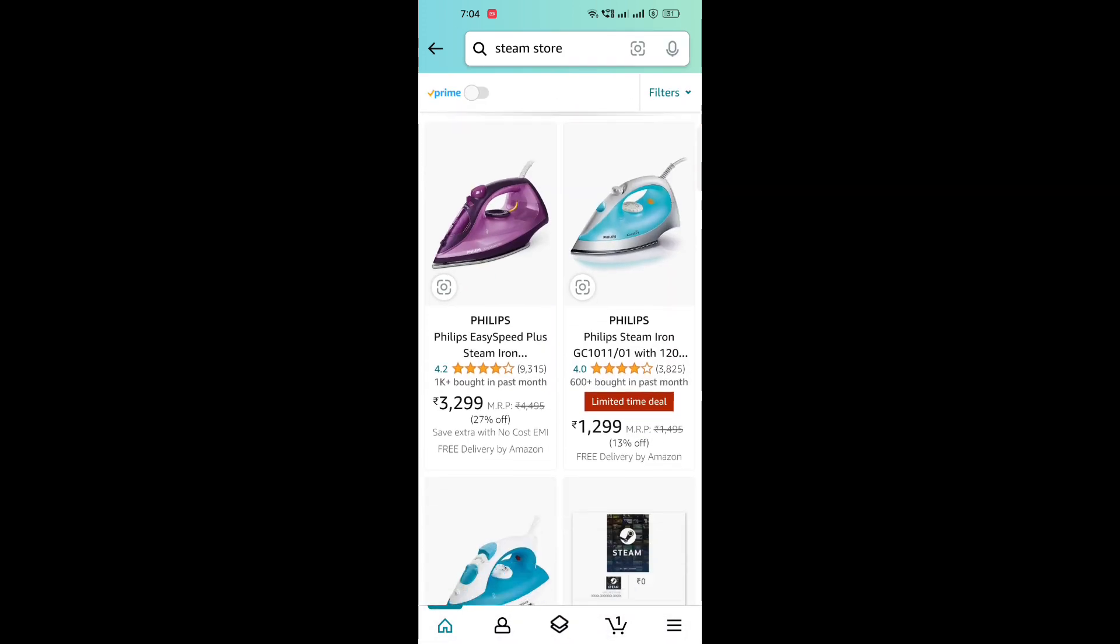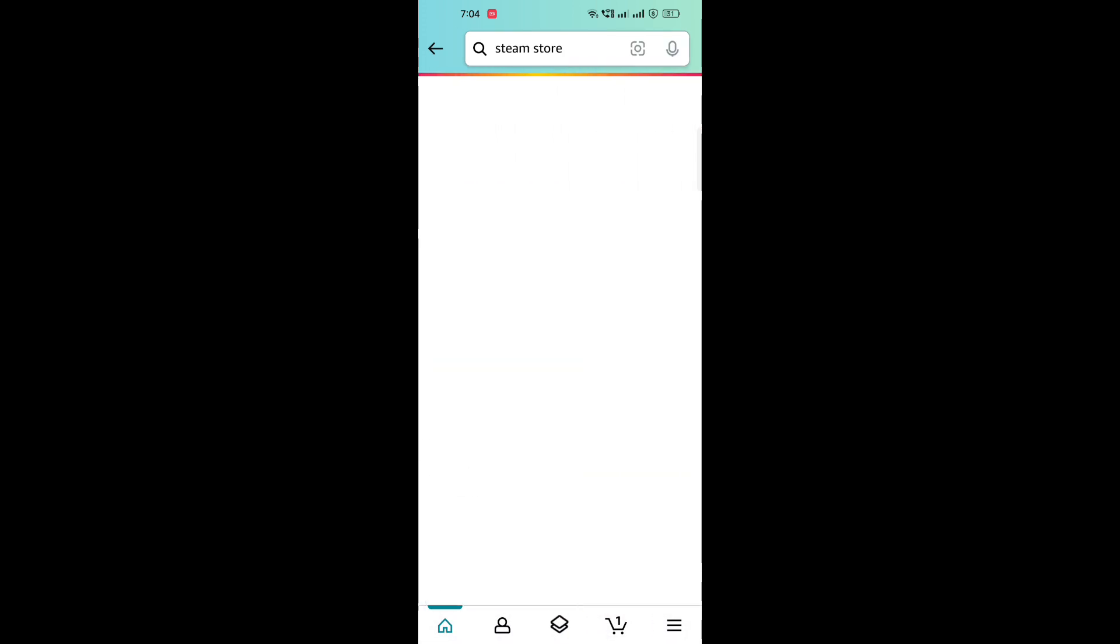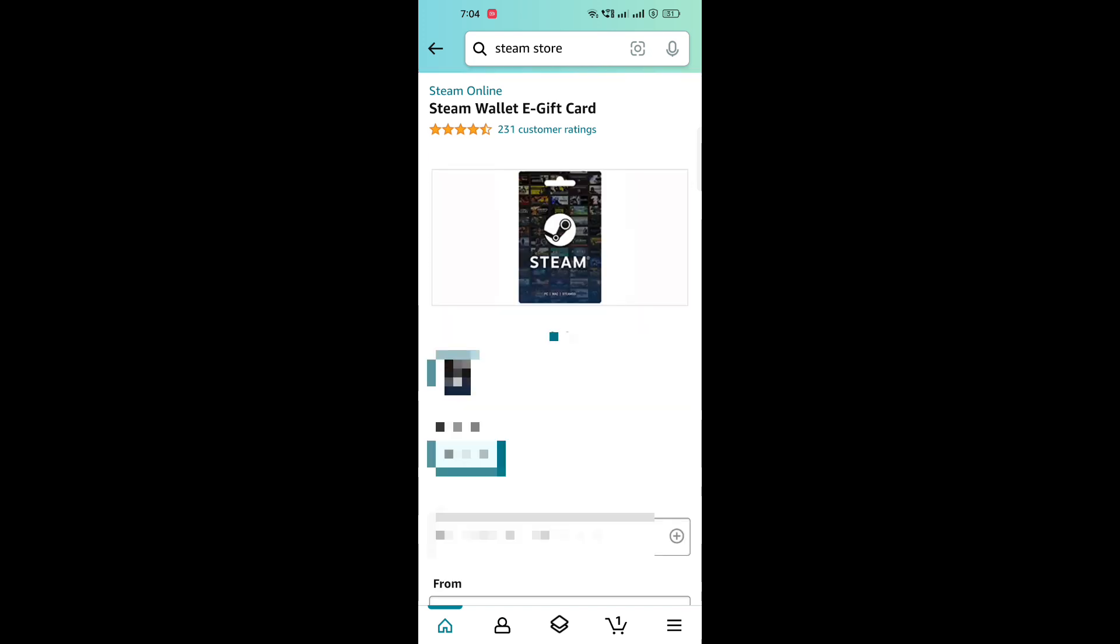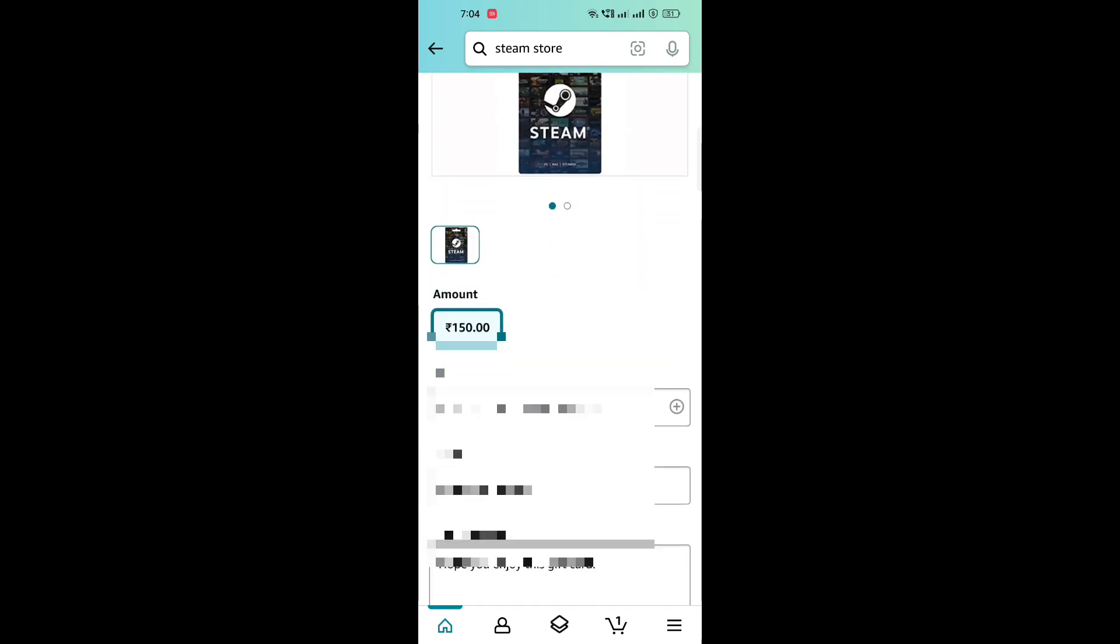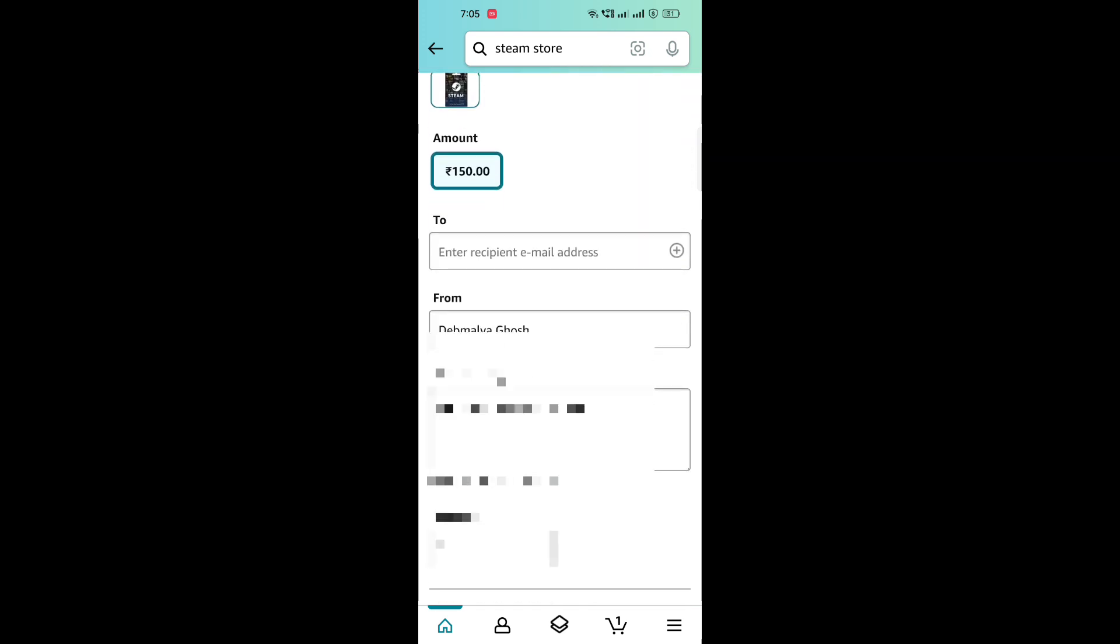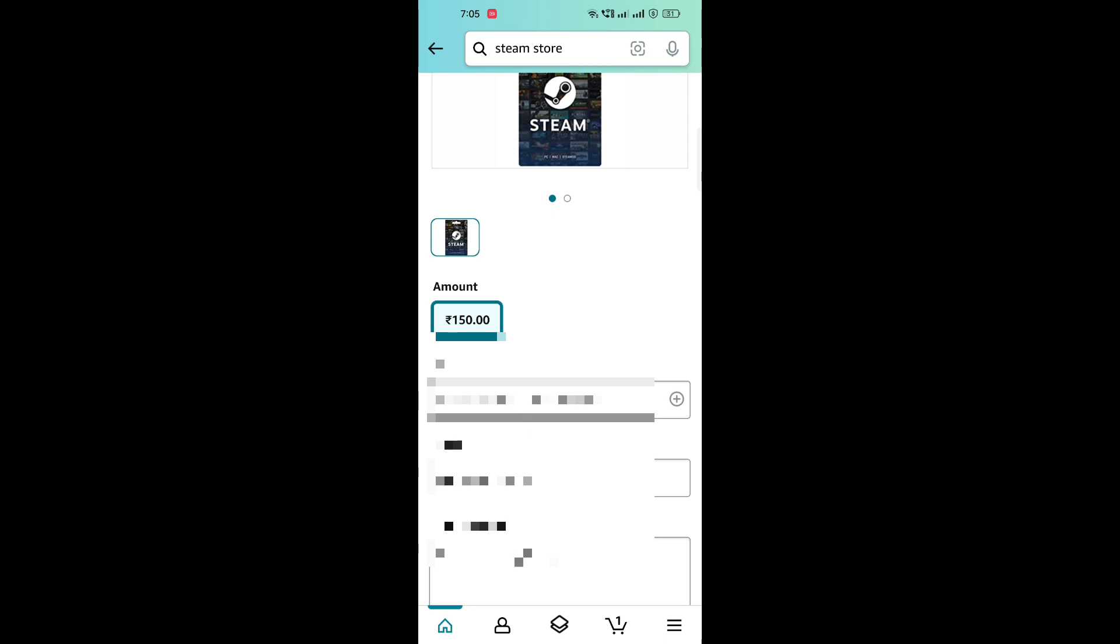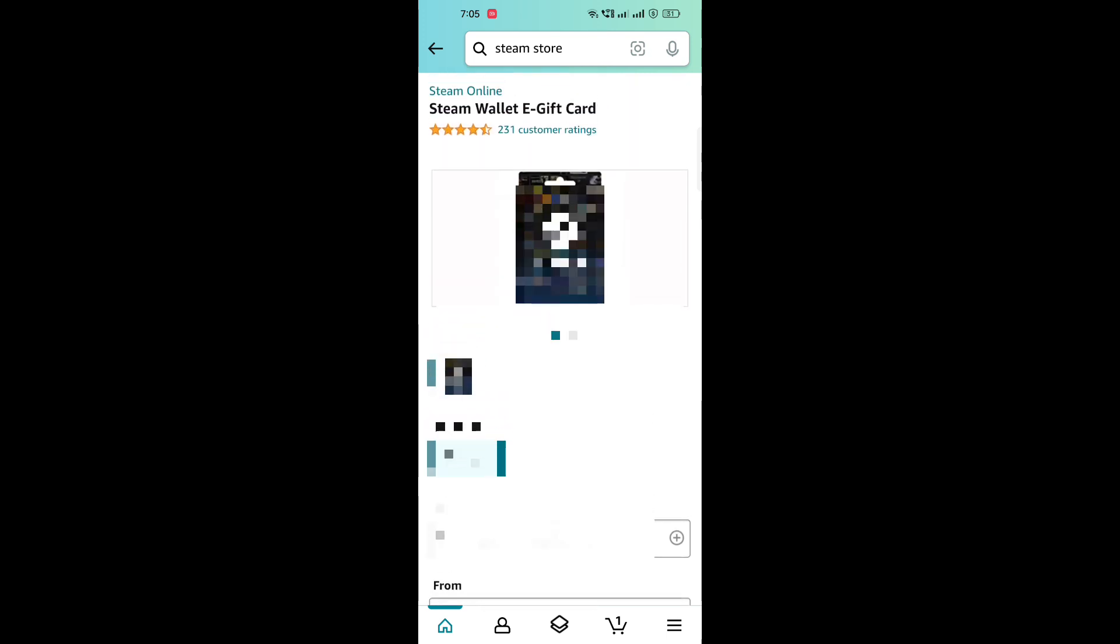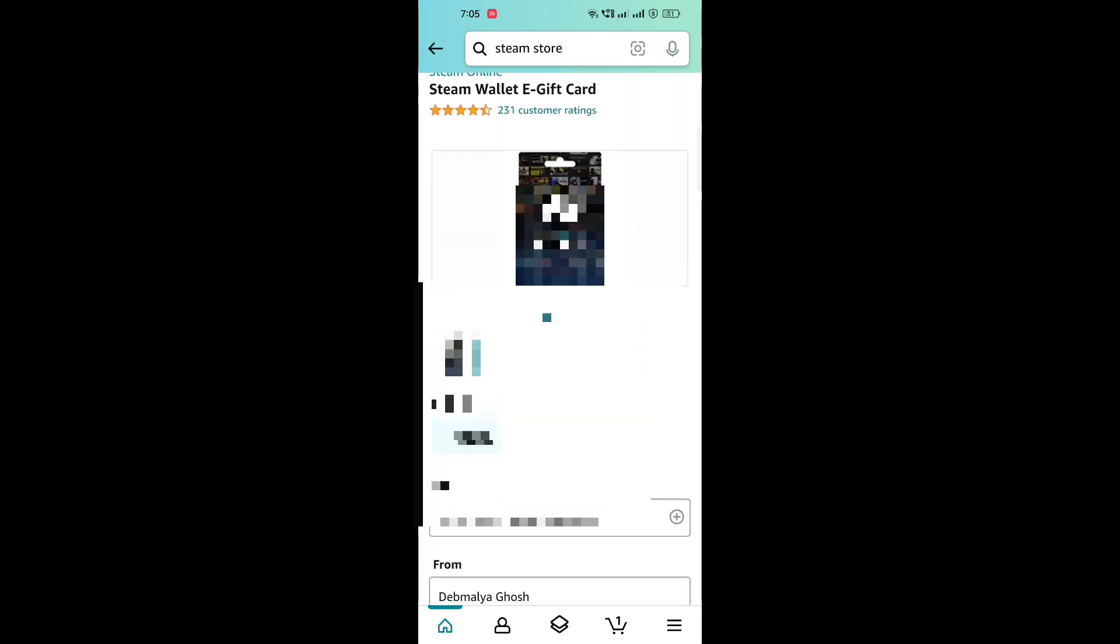Then after scrolling a bit, you will find the Steam wallet e-gift card option. Here you can see only 150 rupees gift card option available. There were many other higher priced options available earlier, but now they have only the 150 option left.